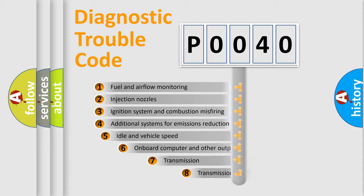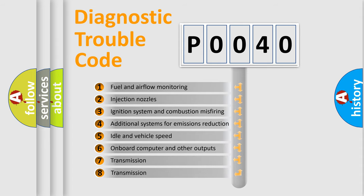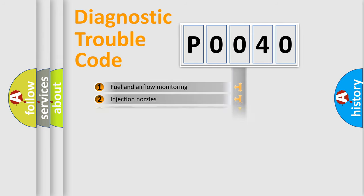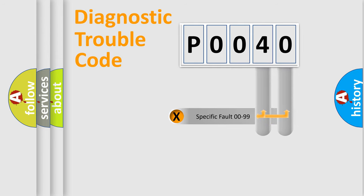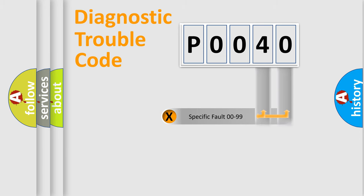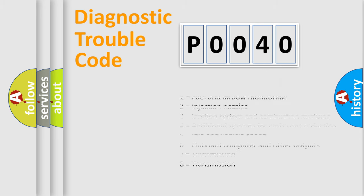The third character specifies a subset of errors. The distribution shown is valid only for the standardized DTC code. Only the last two characters define the specific fault of the group. This division is valid only if the second character code is expressed by the number zero.